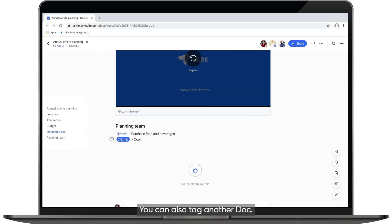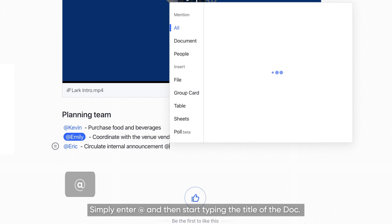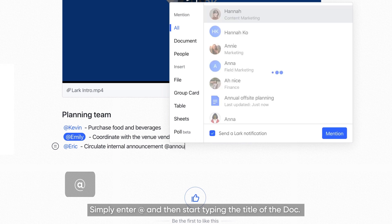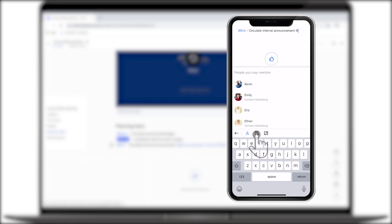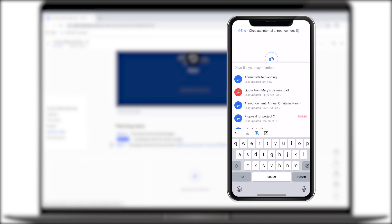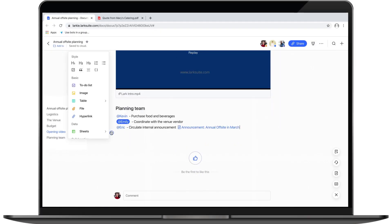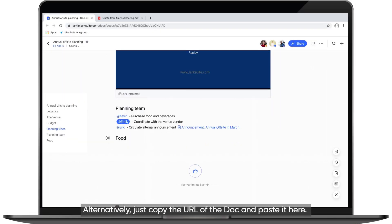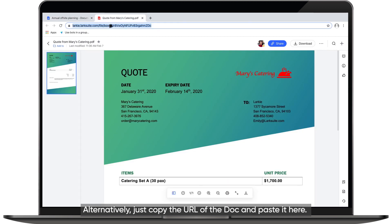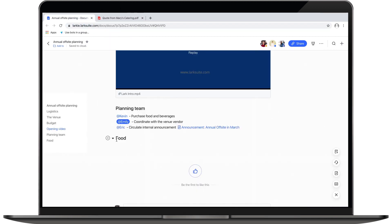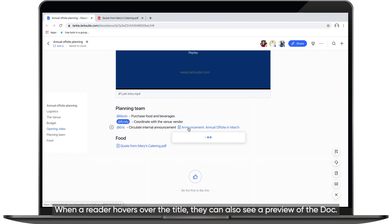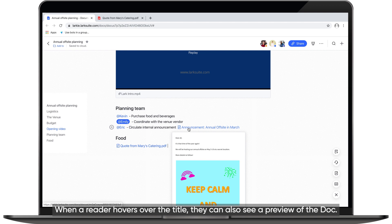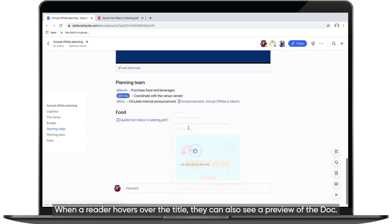You can also tag another Doc. Simply enter Add and then start typing the title of the Doc. Alternatively, just copy the URL of the Doc and paste it here. Notice that the link will automatically turn into the title of the Doc. When a reader hovers over the title, they can also see a preview of the Doc.